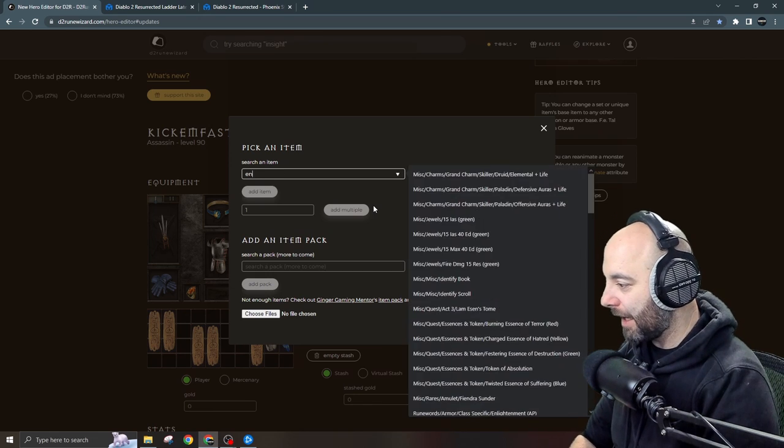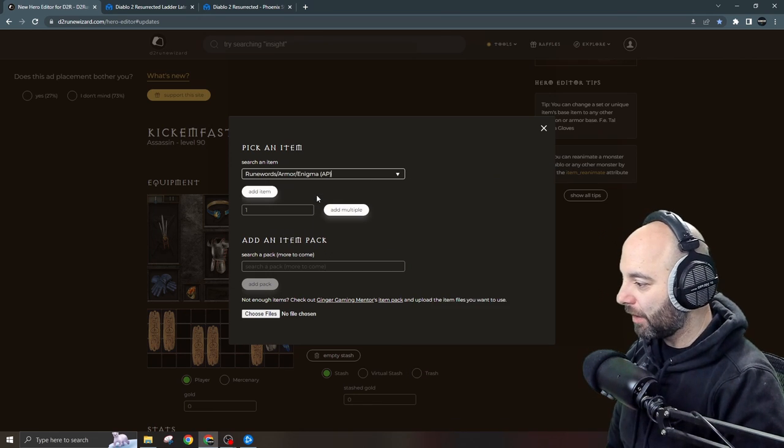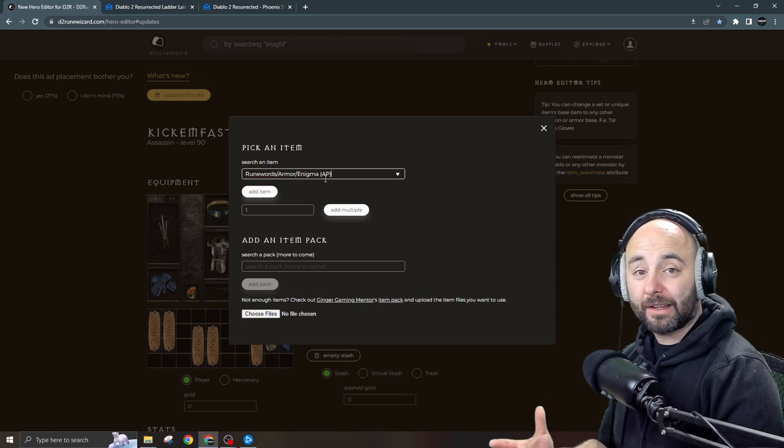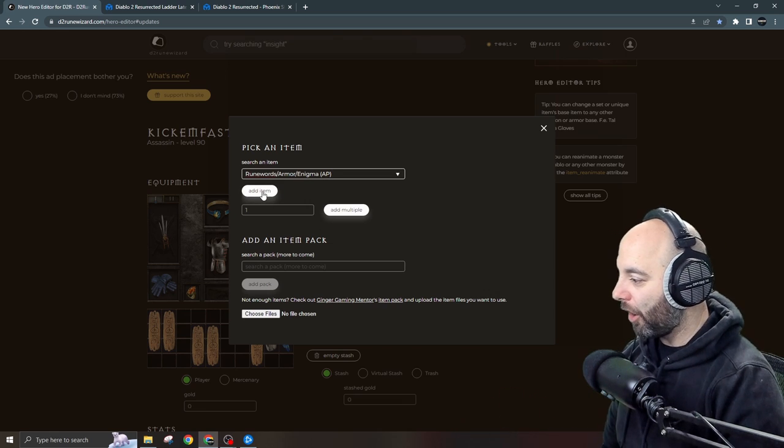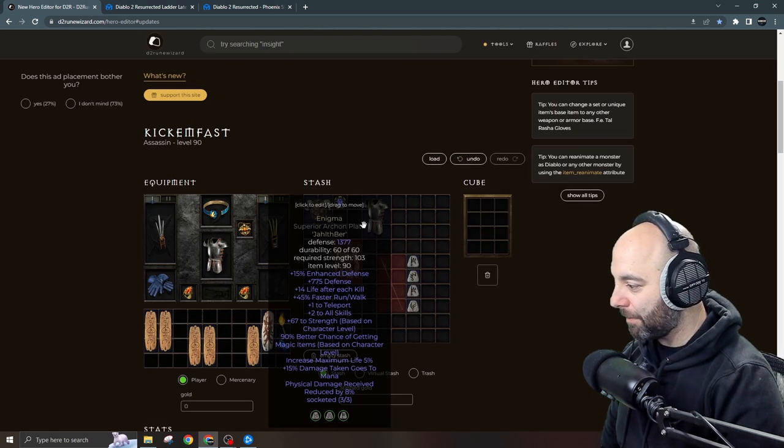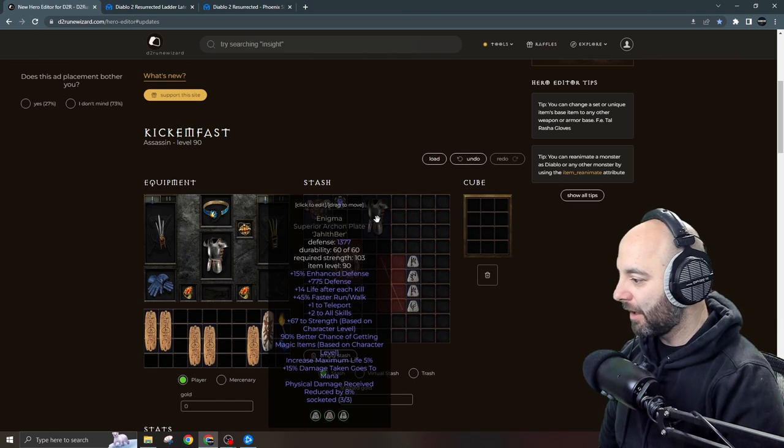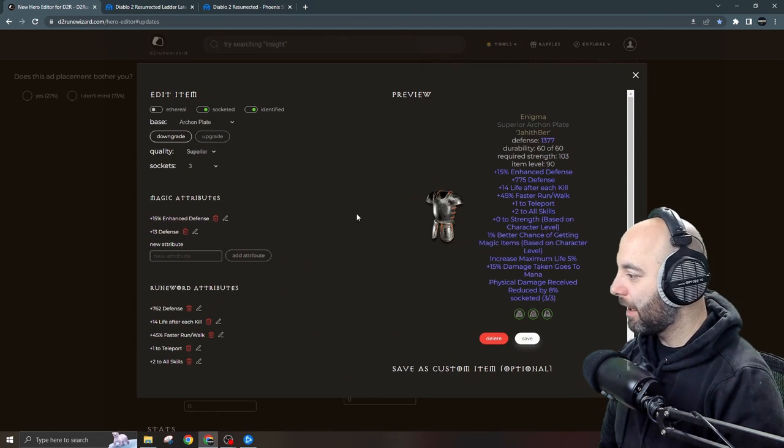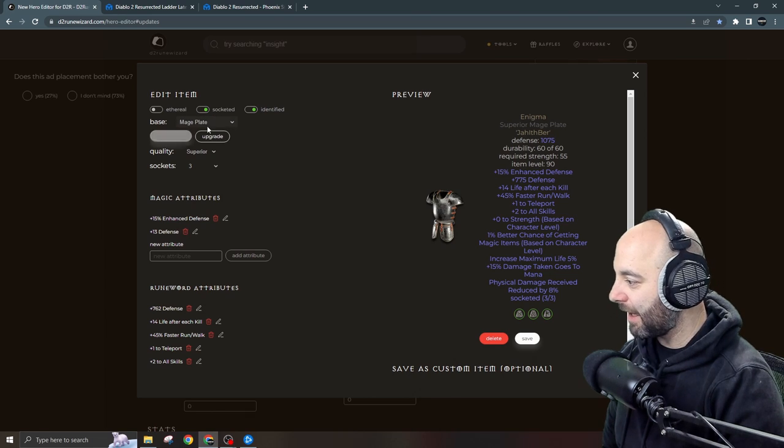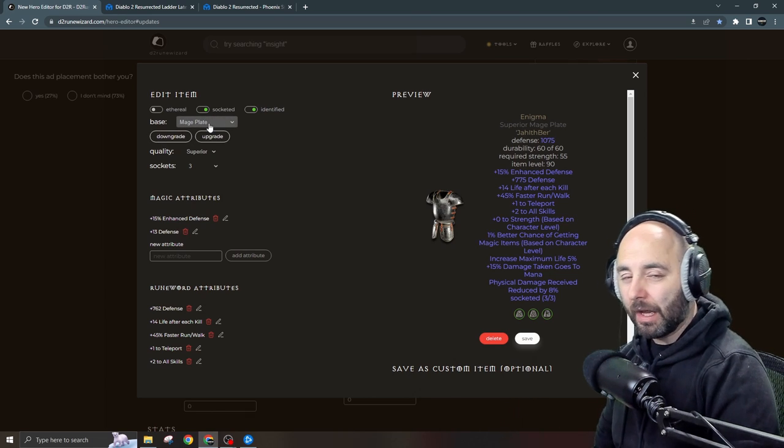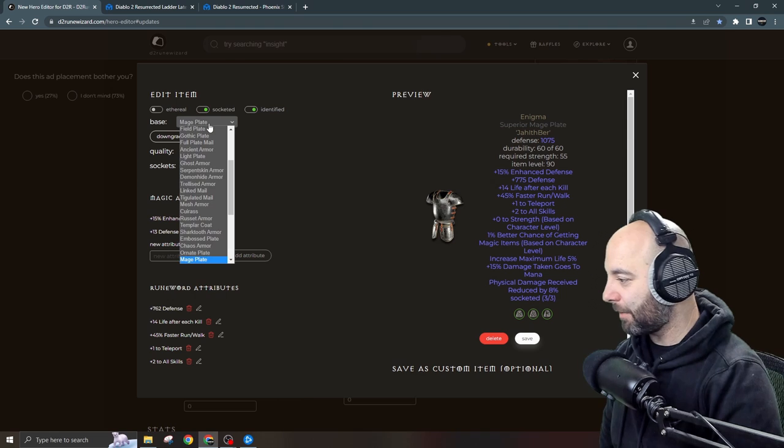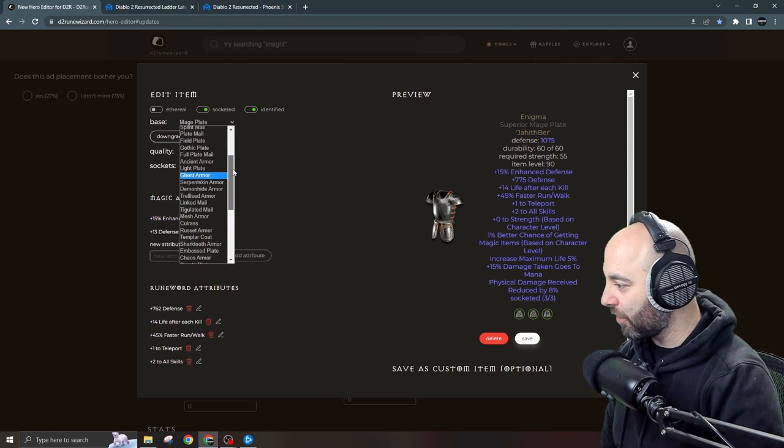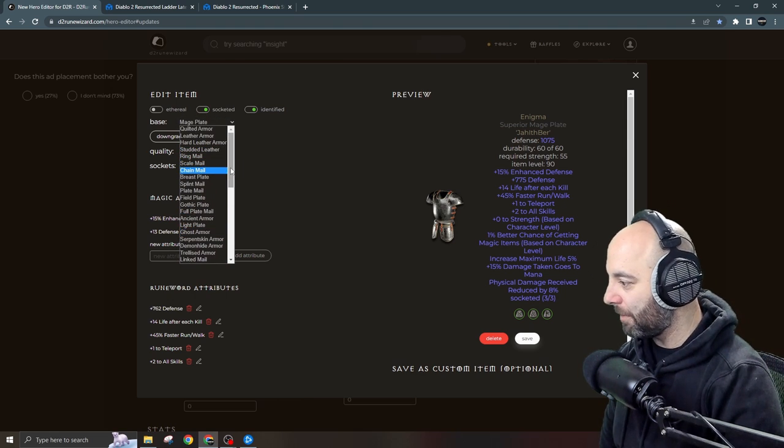So one more time, let's make something else like Enigma. If I wanted to make an Enigma, watch: E-N-I-G-M-A, Enigma. Okay cool. Uh-oh, it's an Archon Plate. I don't like that. How would I fix that? Let me show you. I'll add the item to my inventory so now I have Enigma here and Enigma here. So I click on the item, up comes this pop-up. I don't want Archon Plate. If I downgrade that to Mage Plate, perfect, that's what I wanted. What if you're different? What if you want something like Gothic Plate? Just click on that drop down and start looking for the base that you want: ring mail, scale mail, whatever you want.